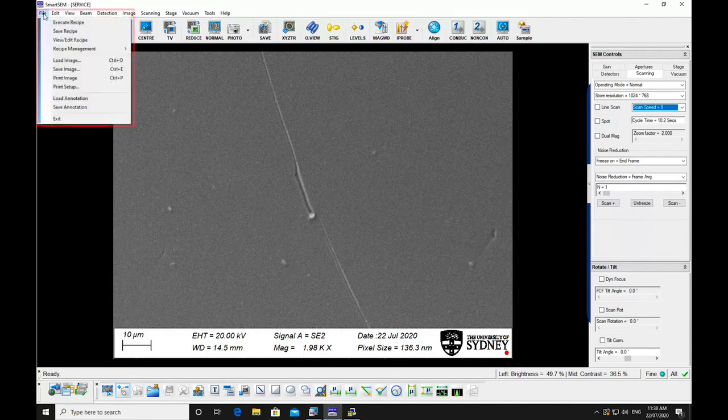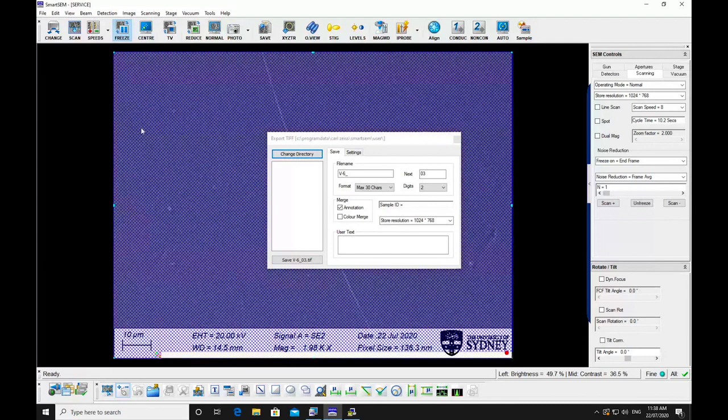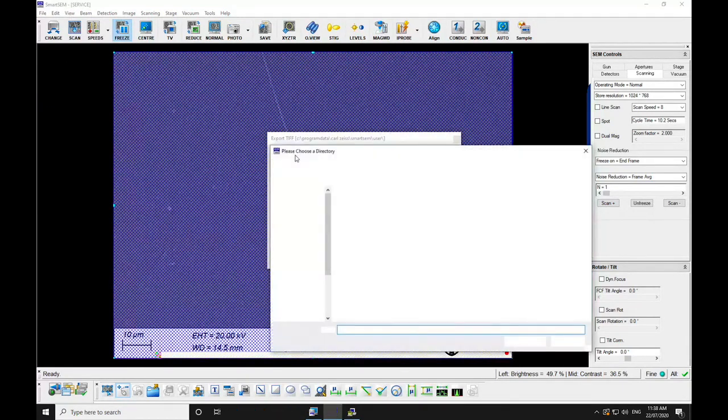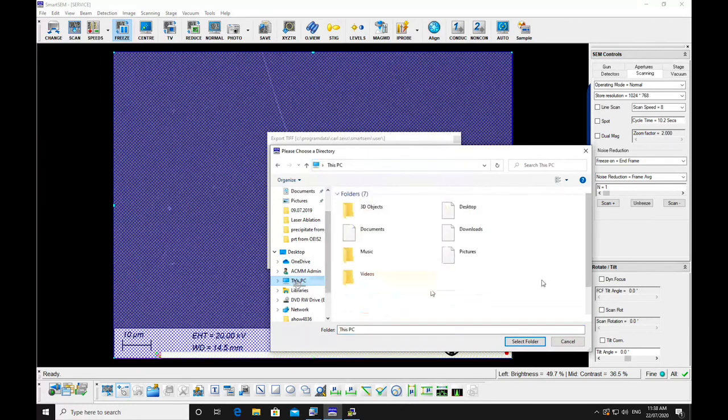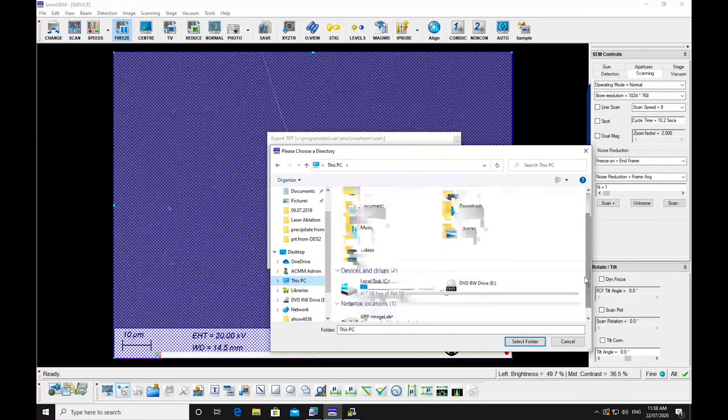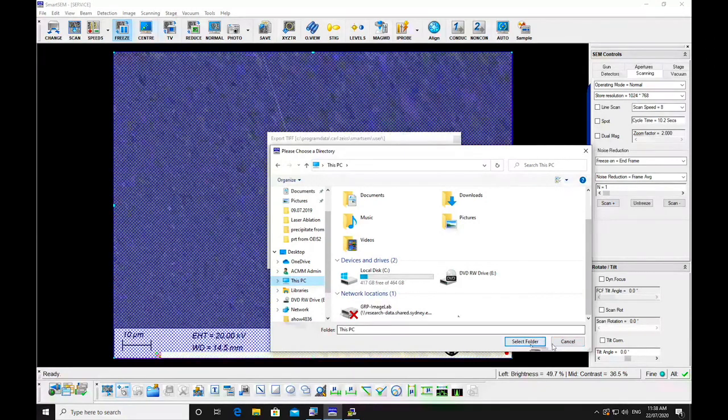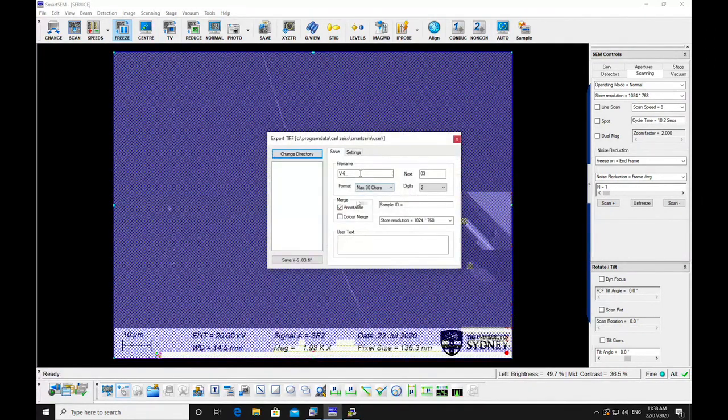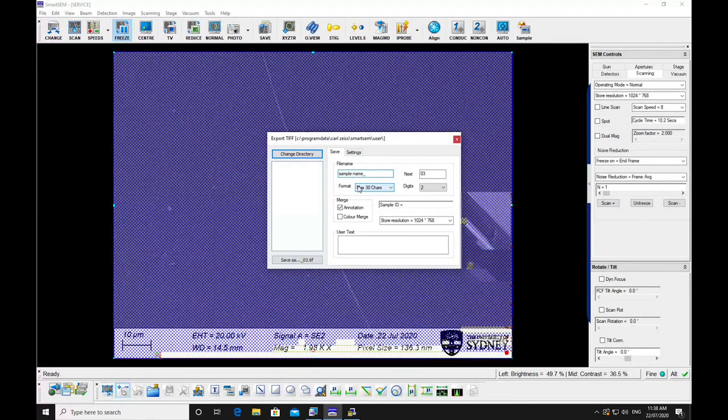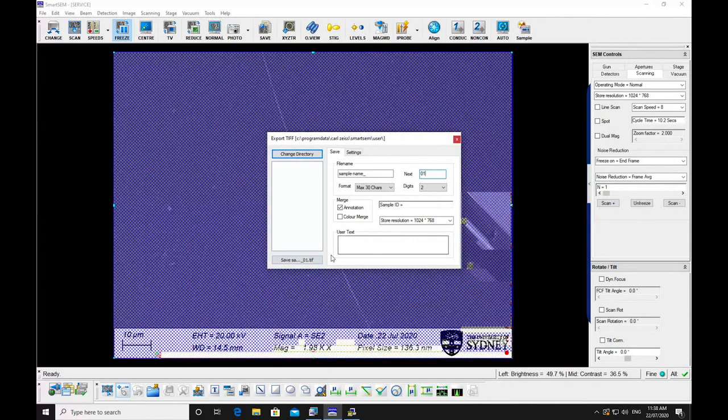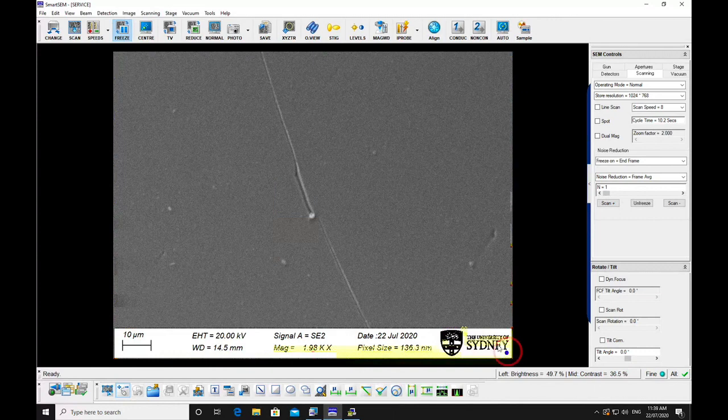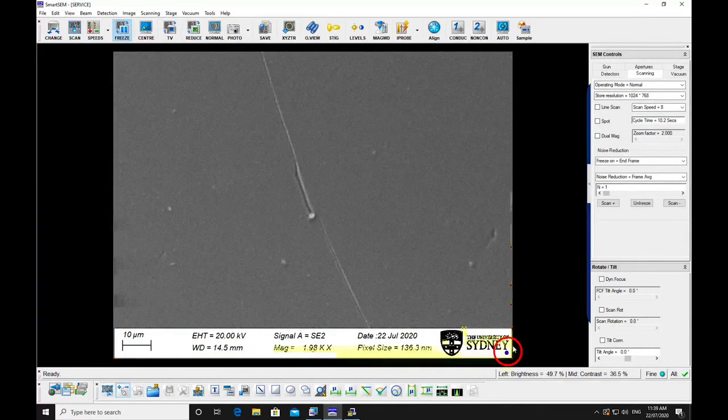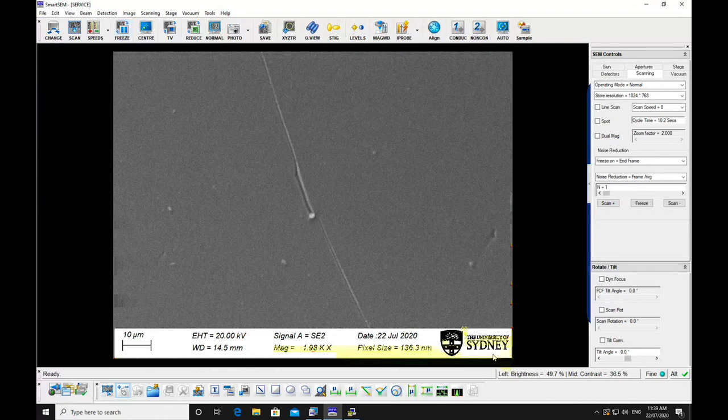Use file save to save your image to RDS. Give the sample a name and select the sequence number. This will increase automatically with every image that is captured. Select save. The light in the bottom right corner will turn blue, indicating that it has been successful.